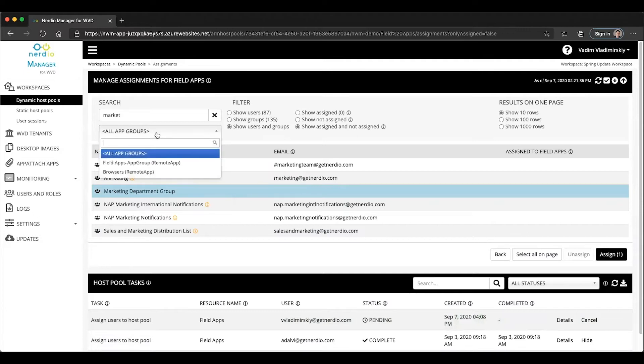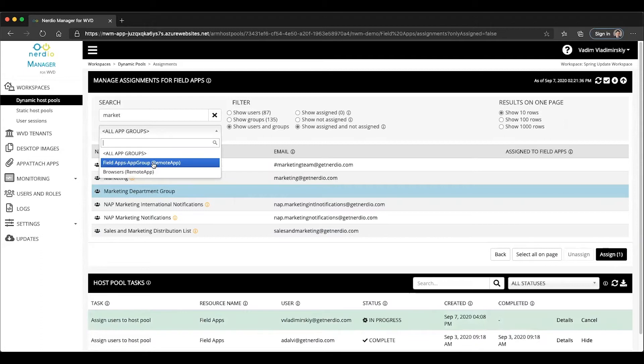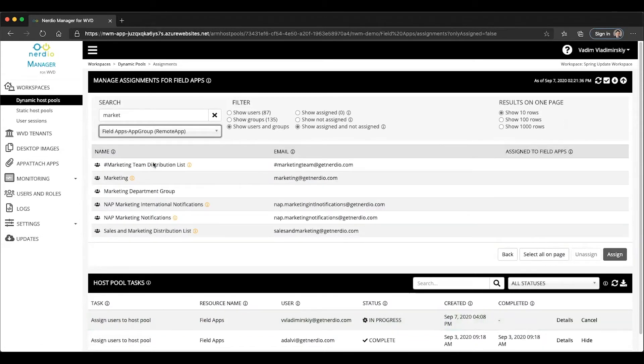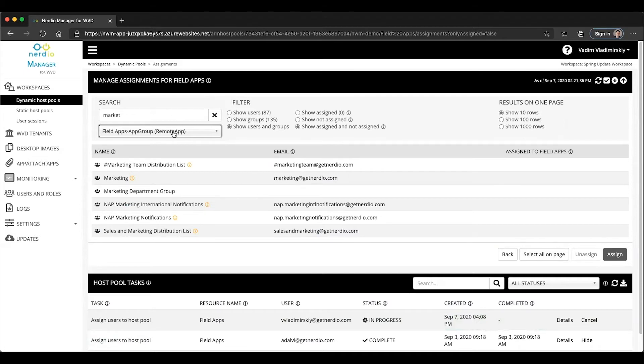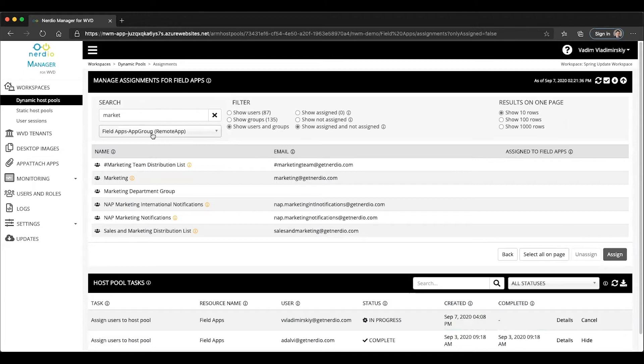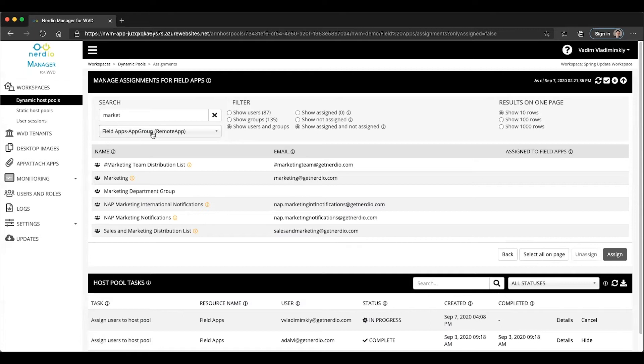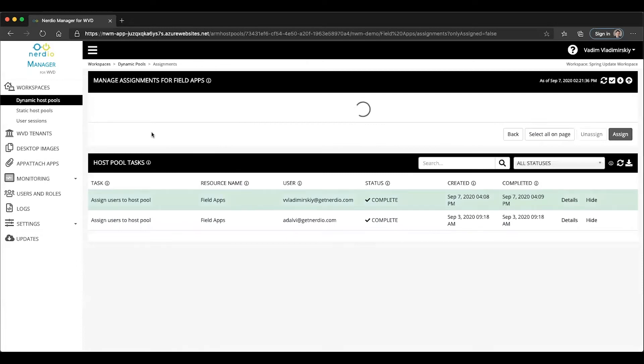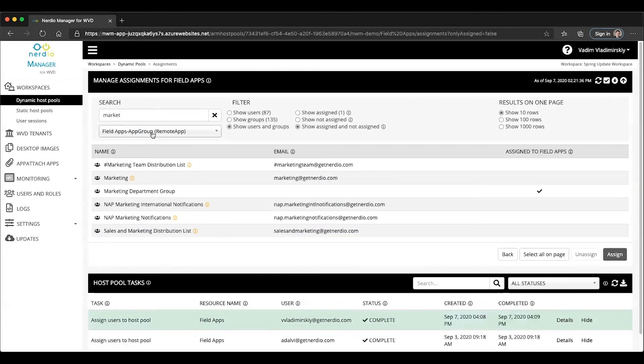In some cases, you may want to assign to one app group or the other app group, depending on the particular use case, in which case you would just select that particular app group and manage your assignments on a per app group basis. This will allow you to have a single host pool serving up applications in different combinations to different groups of users. That's really convenient to be able to leverage the same set of Azure compute resources, the same session hosts to deliver different sets of applications without having to create multiple host pools.